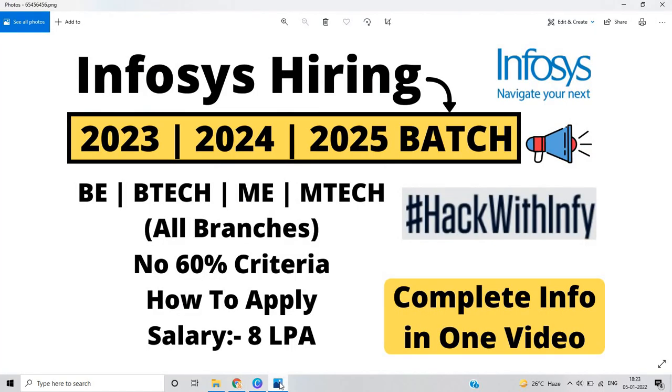I hope this video is useful for everyone. If you have any doubt you can drop your query in the comment section. In the upcoming videos we will provide more preparation videos for Hack with Infy and all about the preparation. Thanks for watching the video.